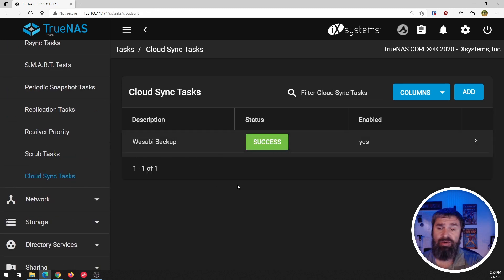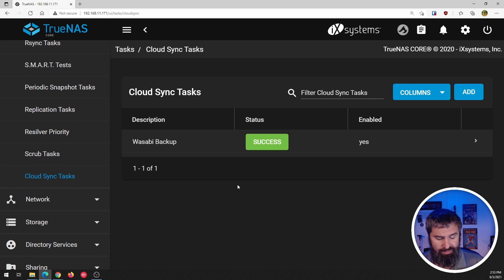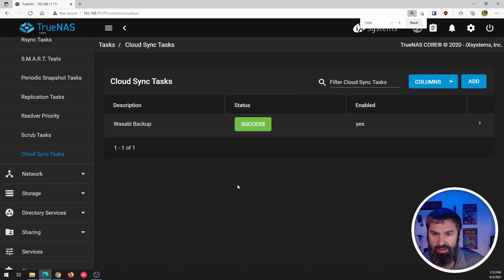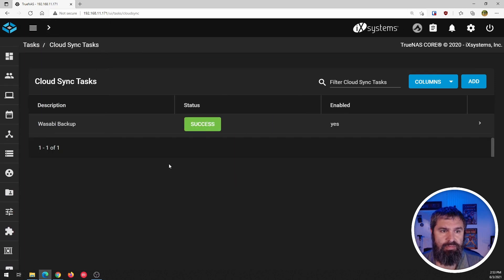So you'll notice right here now that I have, give us a little bit more room here.